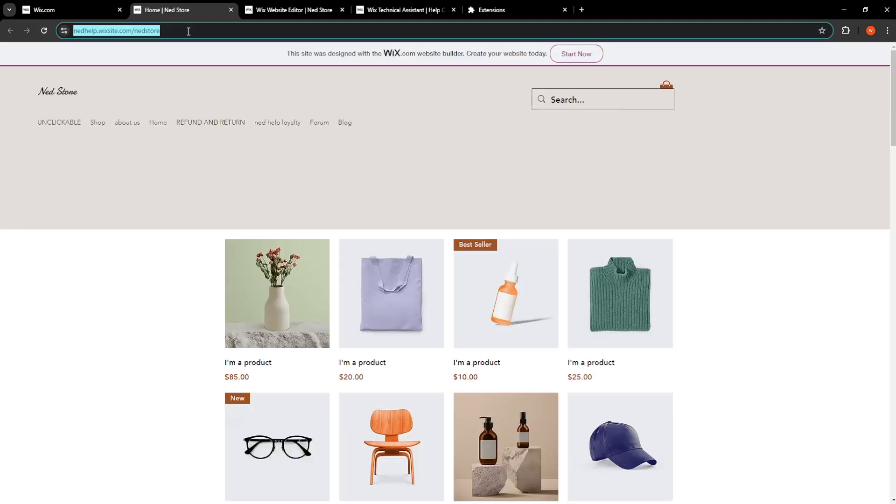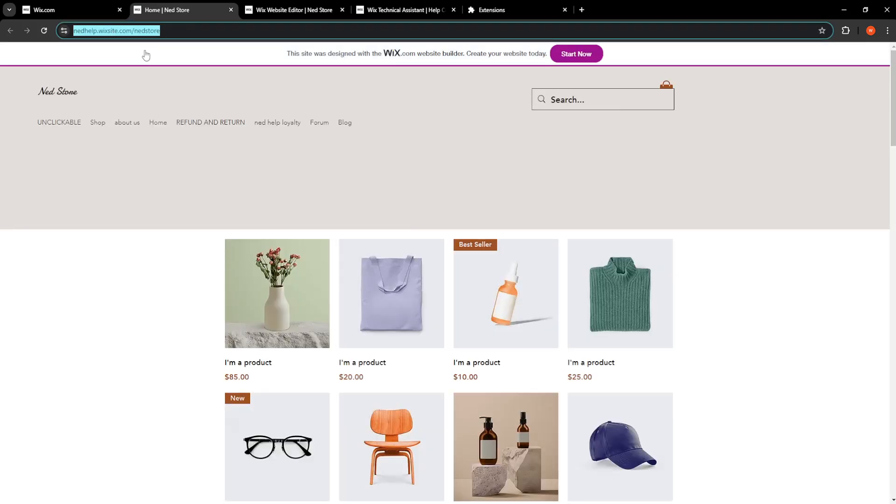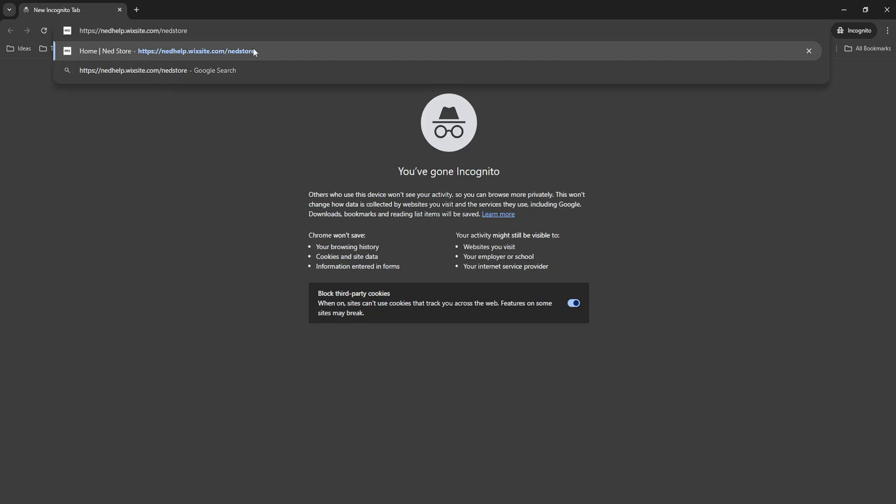We just want to get our website link, so I'll just view the live website here. What I'm going to do is just copy the website like so. Now I'll press Ctrl+Shift+N on my keyboard so I can access incognito.